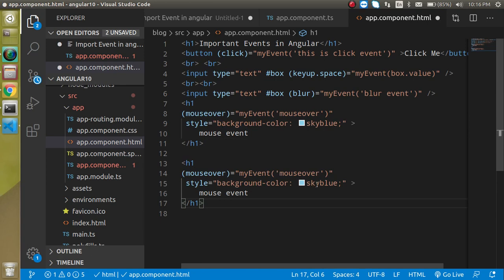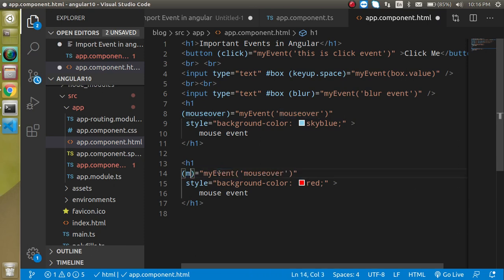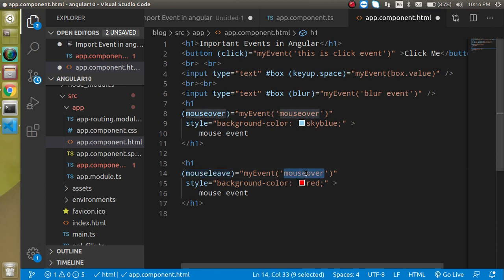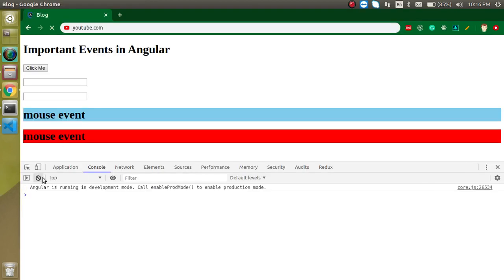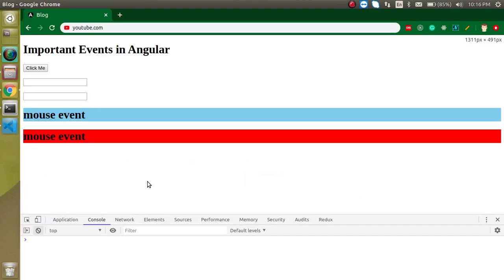Similarly, I'll add another element with a red background color and apply a mouseleave event. The function is called when you move the mouse away from the element. While the mouse is inside there is no event, but as soon as I pull the mouse away, the event fires. Mouse leave works as the event trigger when the mouse exits the element.